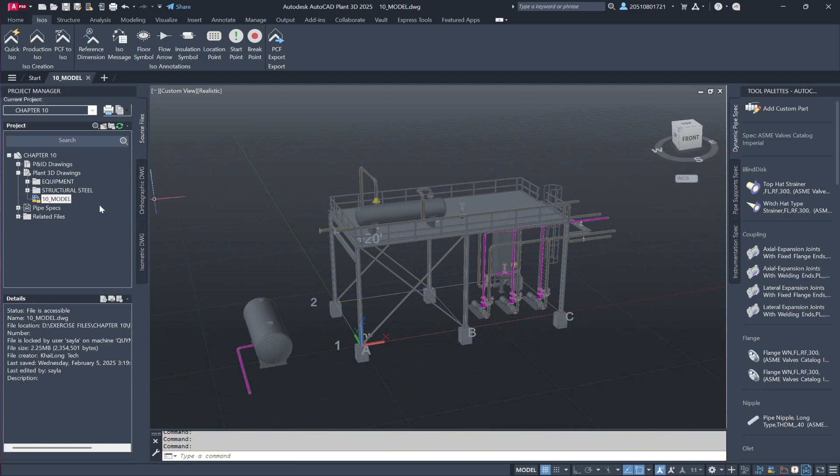First navigate to the 10_model file, located in chapter 10, Plant 3D Drawings. Simply double-click the file to open it.